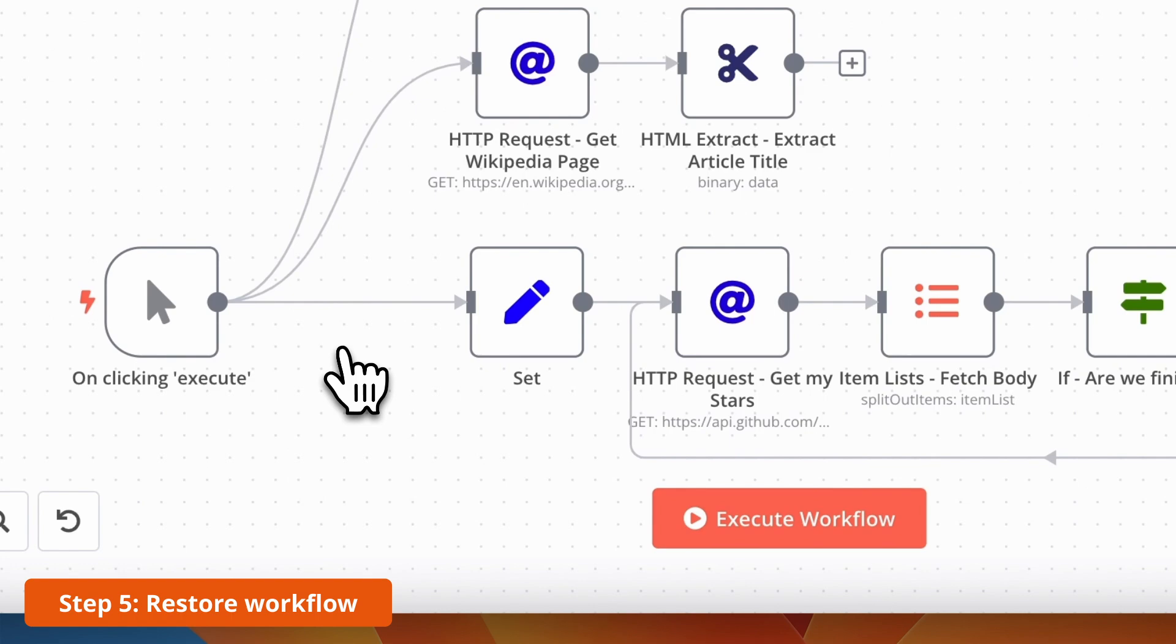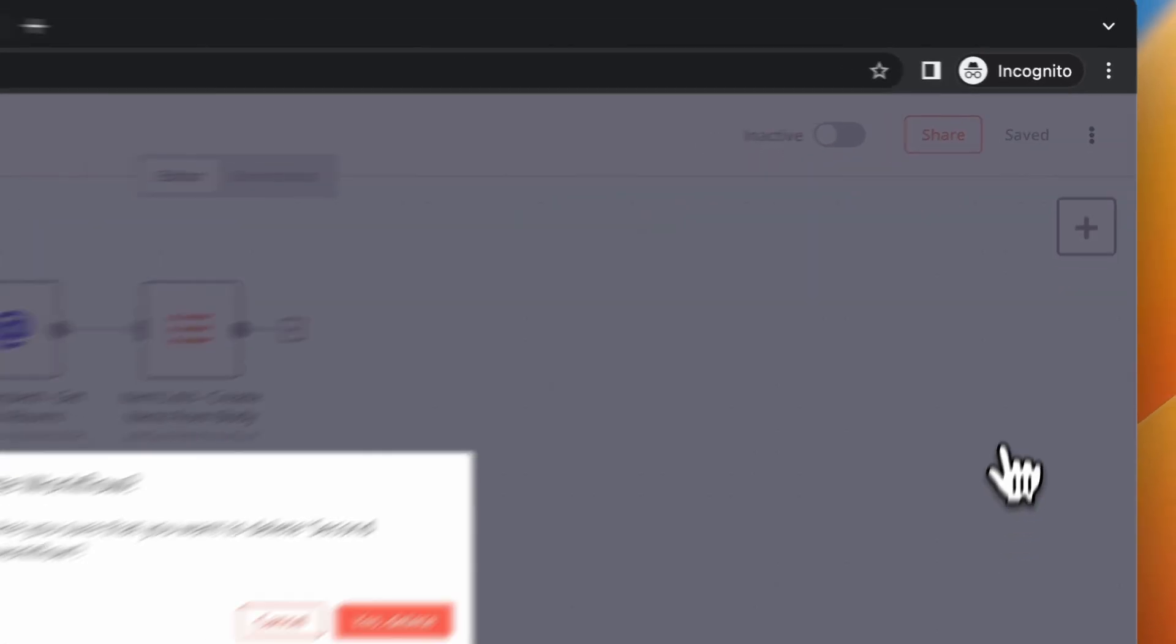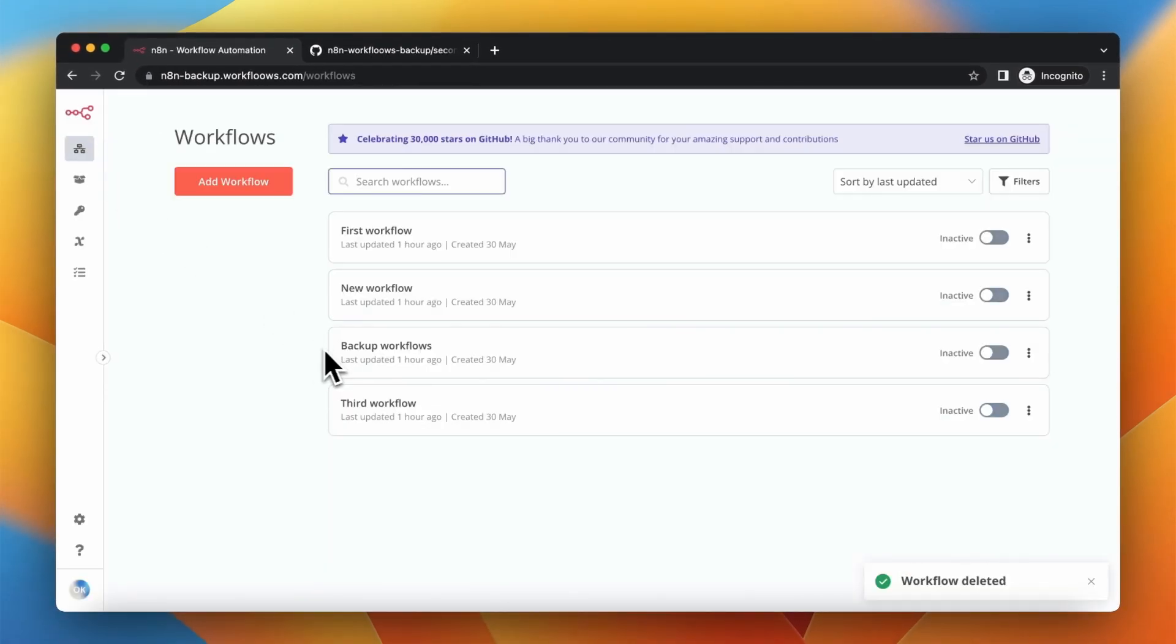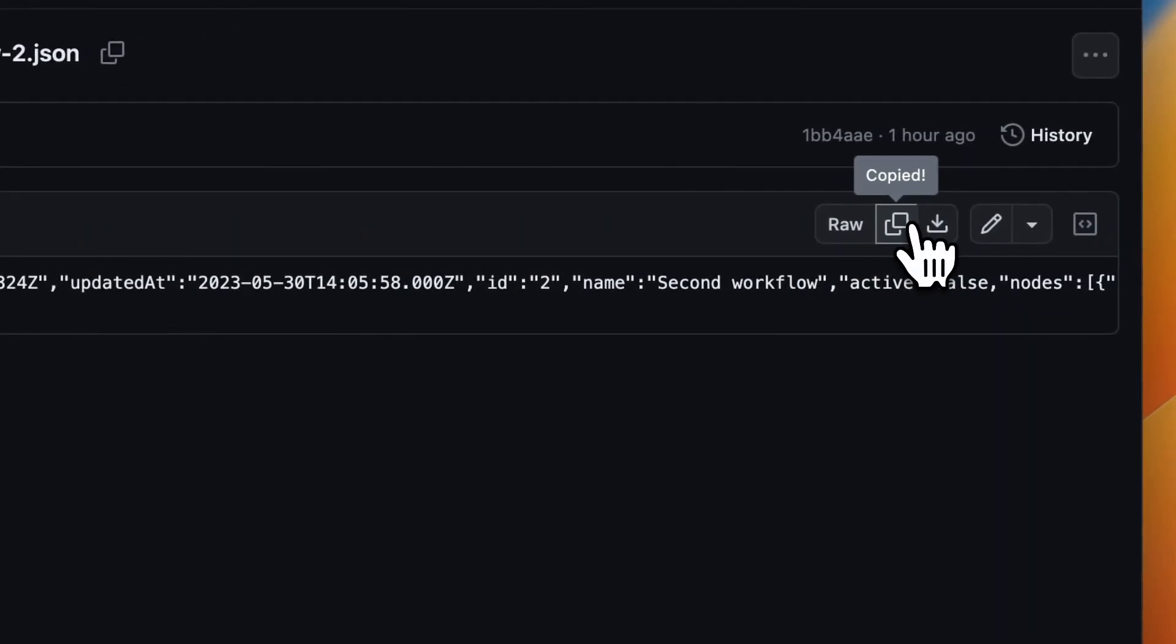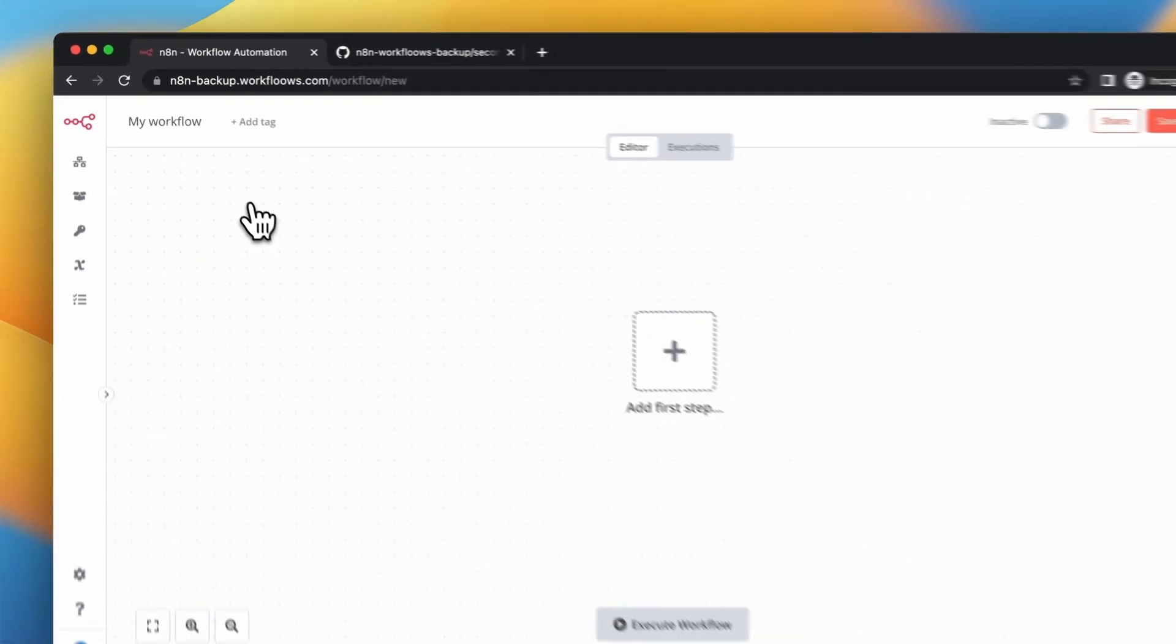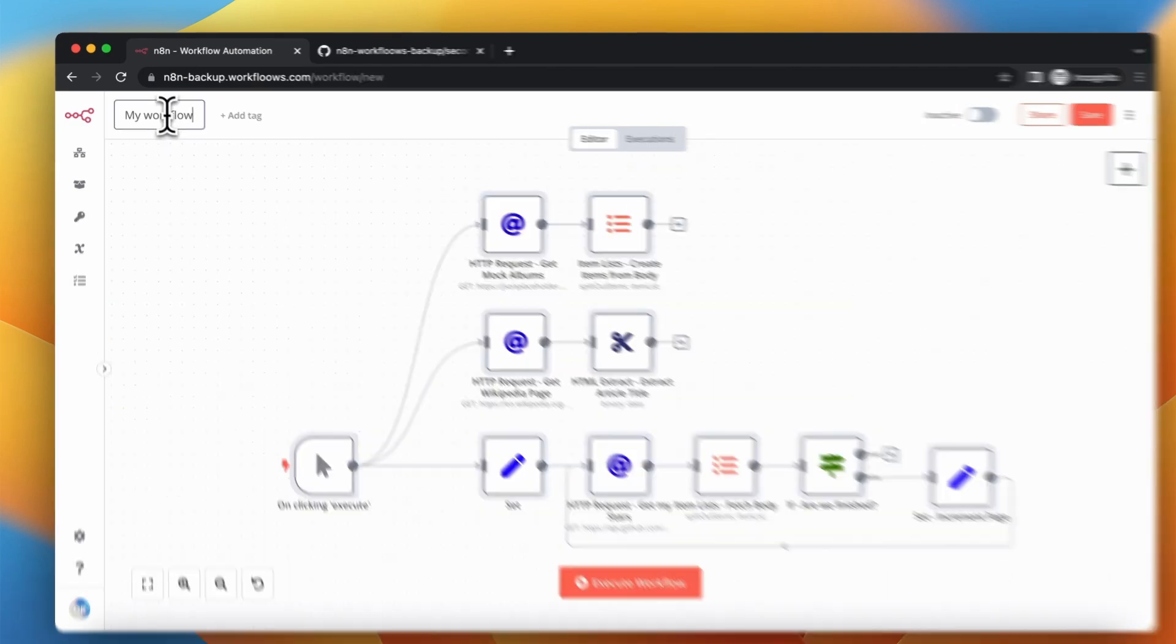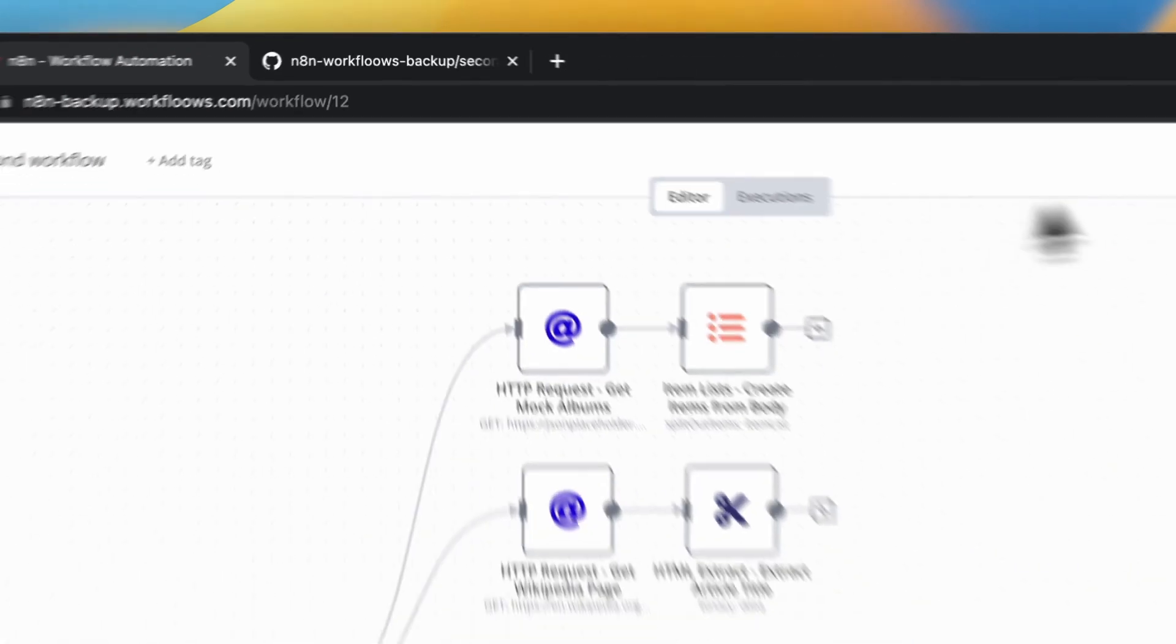But how you can restore the backup from GitHub repository? Right now I will delete the second workflow and when we go to the list of my workflows you can see that this workflow doesn't exist in the library. So I will go to the backup in GitHub, click copy by JSON file, create new workflow in N8N and simply paste it on the canvas. To keep things clean I will also rename it to second workflow and save the workflow.